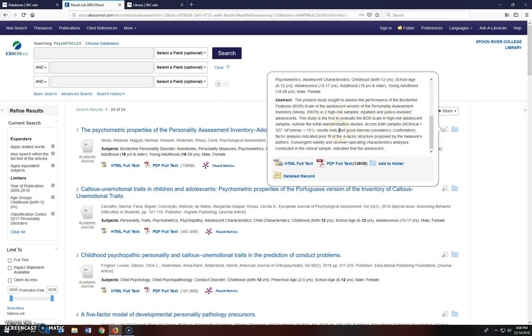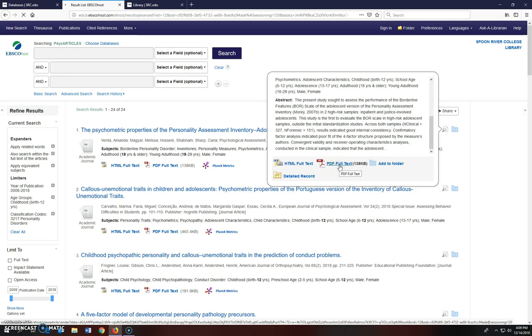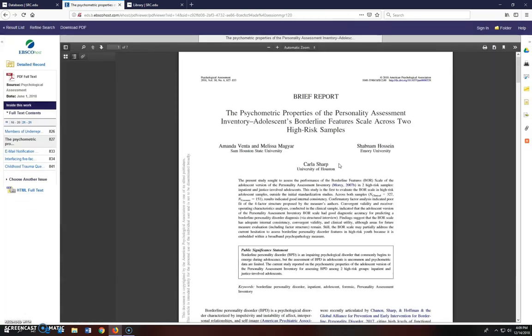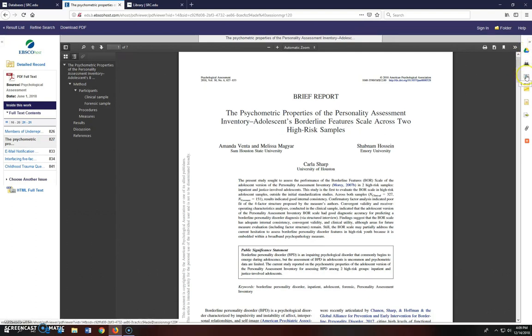When you found an article you want to read, you can click on either the HTML or the PDF link to view the full text of the article. Now to the right of the article are tools to help you send the article to your Google Drive, print the article, or email the article to yourself.